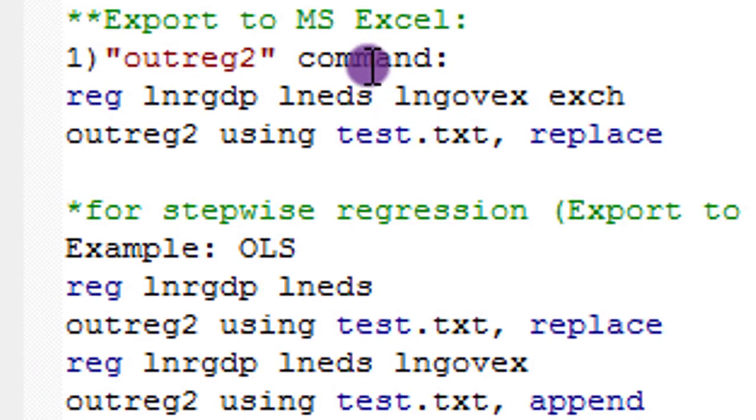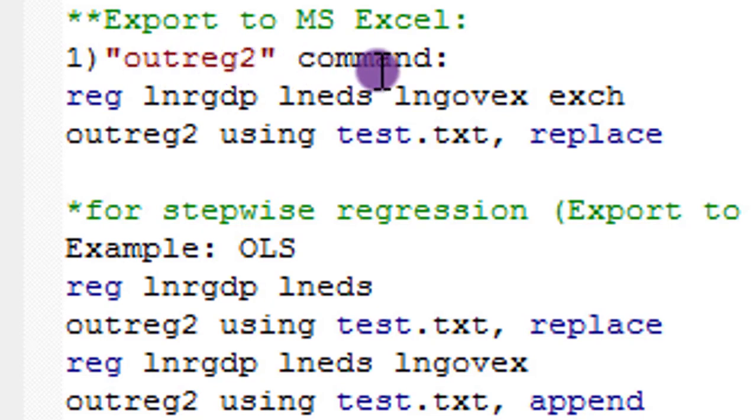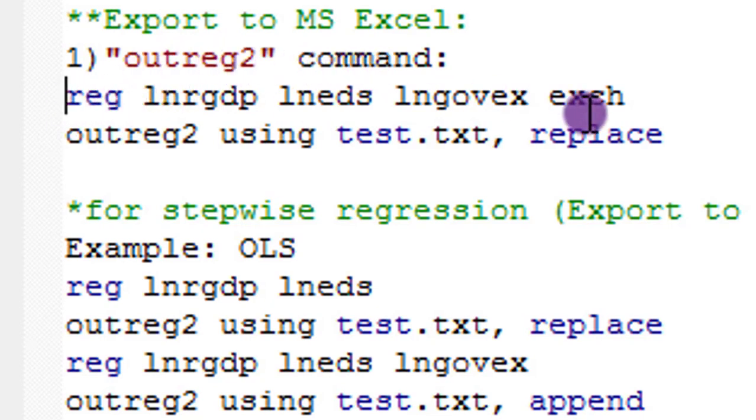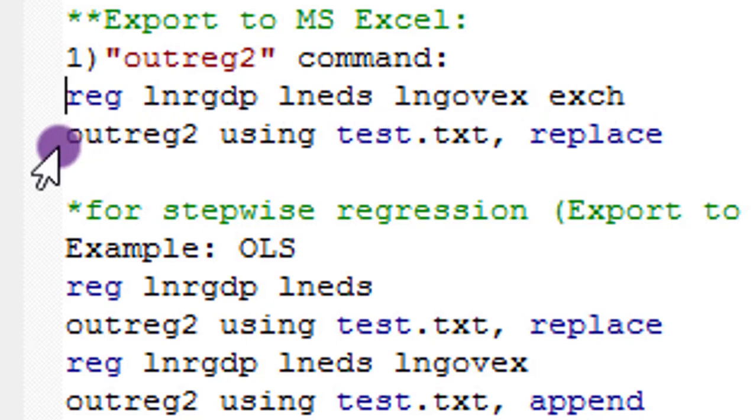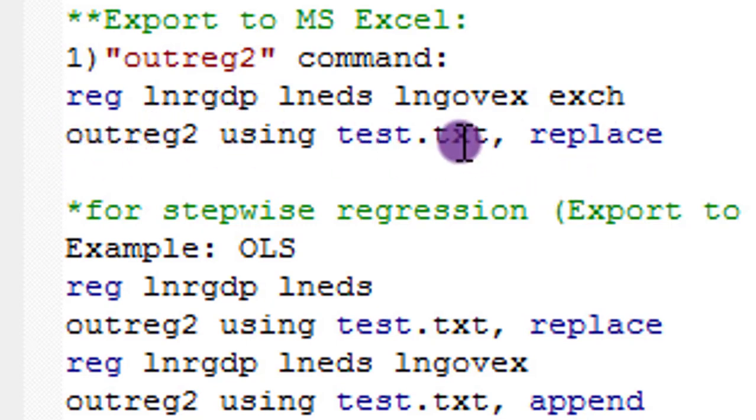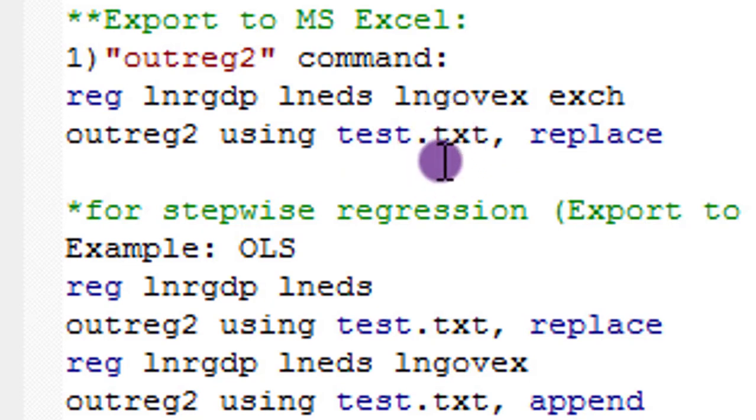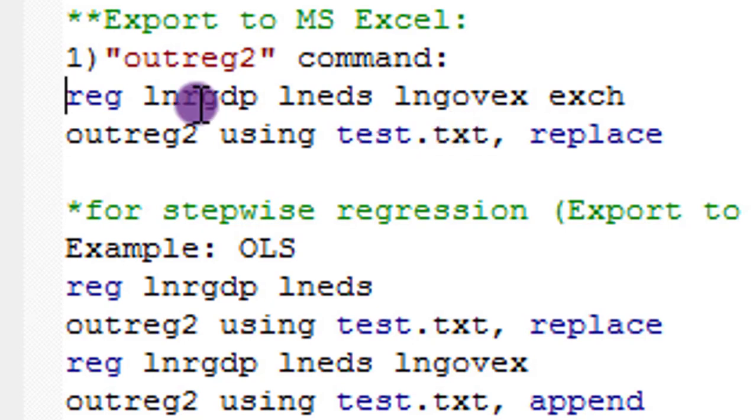So the first command I'm going to show you is the Outreg2 command. I have written out the regression command here. You can see it. And below it is the Outreg command. And you can see the .txt here. So this one tells you you are working with your spreadsheets. I'm highlighting both commands and I'm executing.